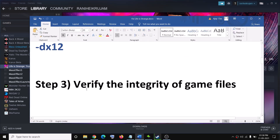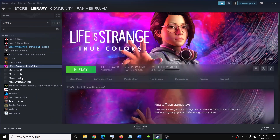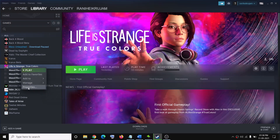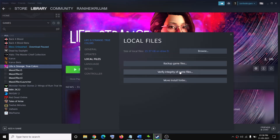The next step is to verify the game files. Go to Steam, right-click on the game, select Properties, then go to the Local Files tab and click on 'Verify Integrity of Game Files.' During verification it may find corrupt files, fix them, and then you can try to launch the game.